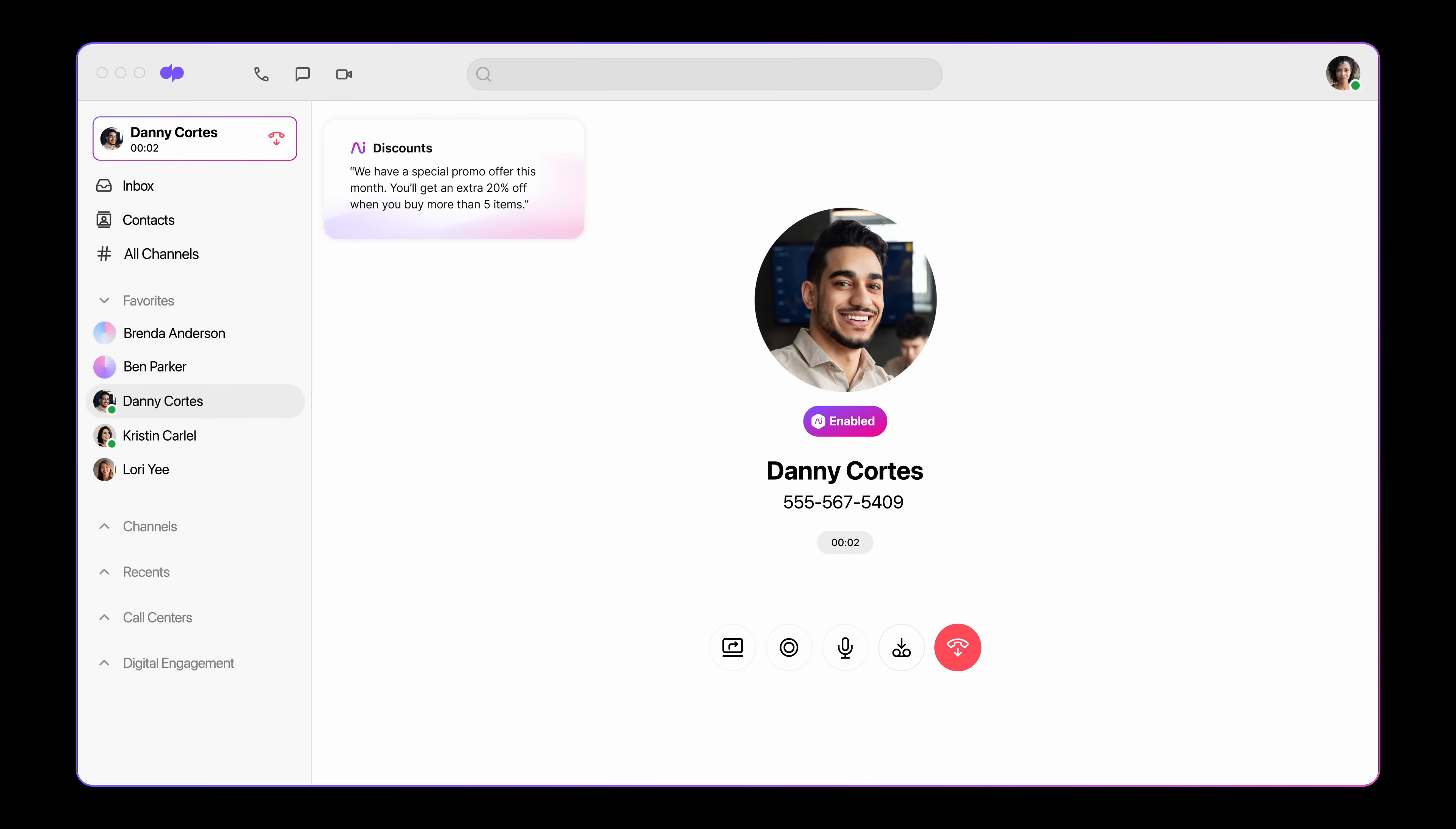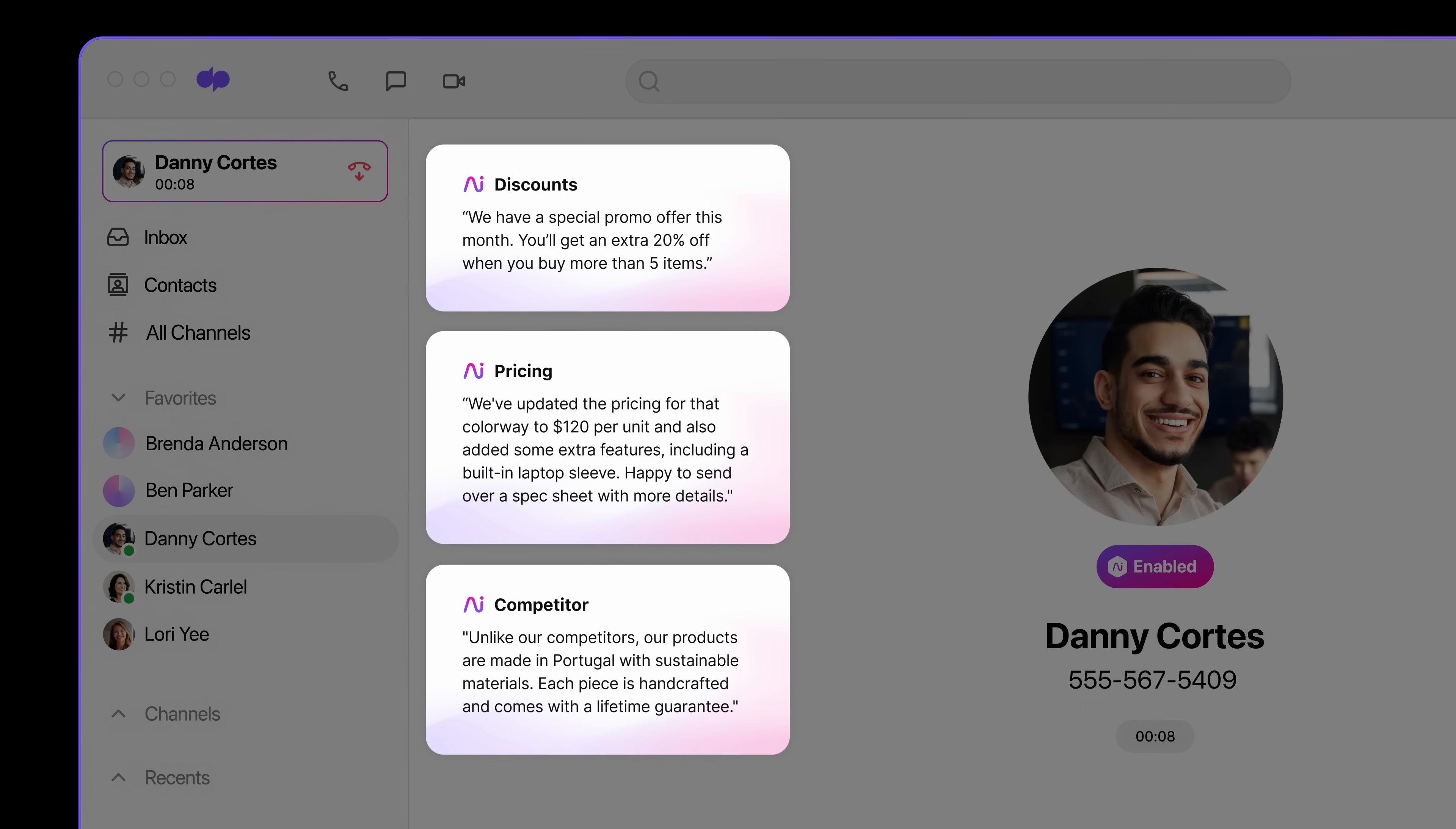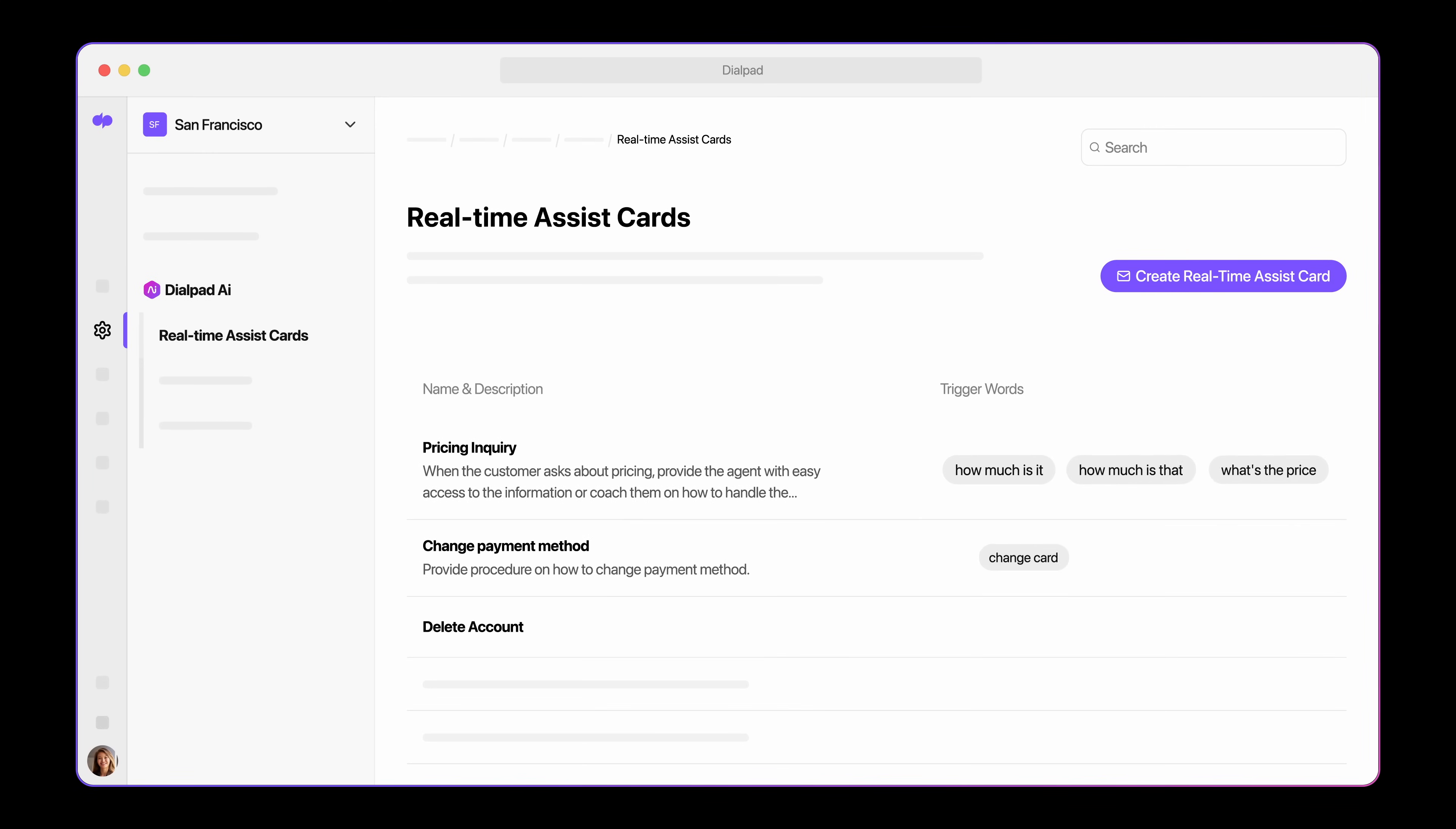During calls, it recognizes keywords and surfaces relevant info. This can include pricing, competitive insights, and more. Managers can also customize these real-time recommendations to help with objection handling.